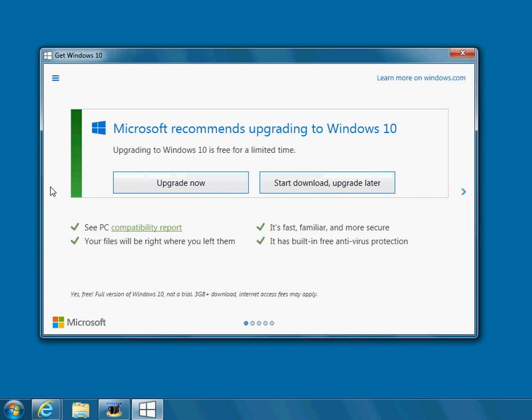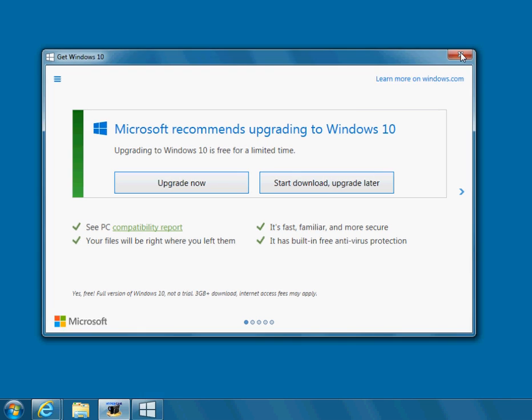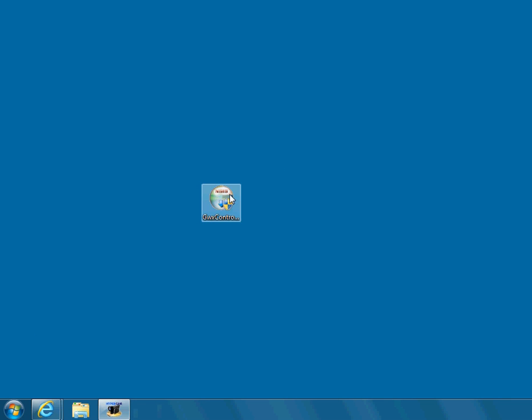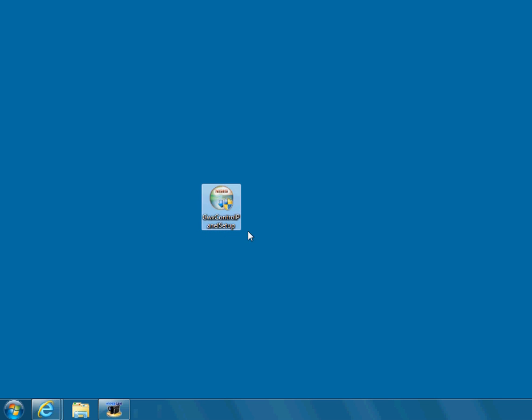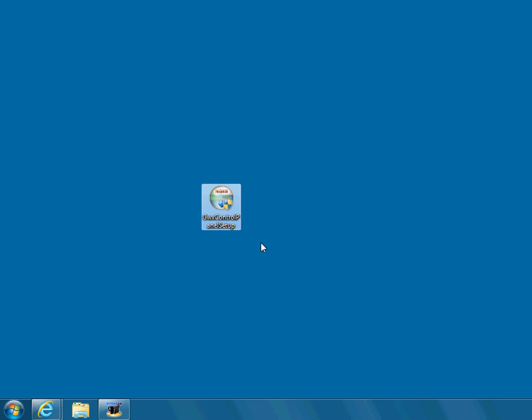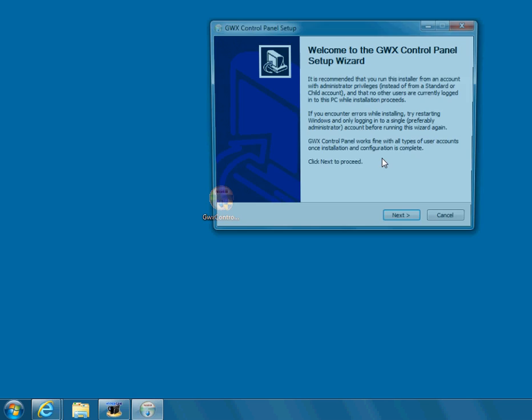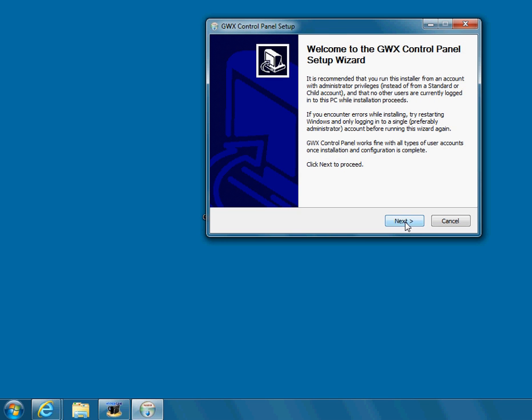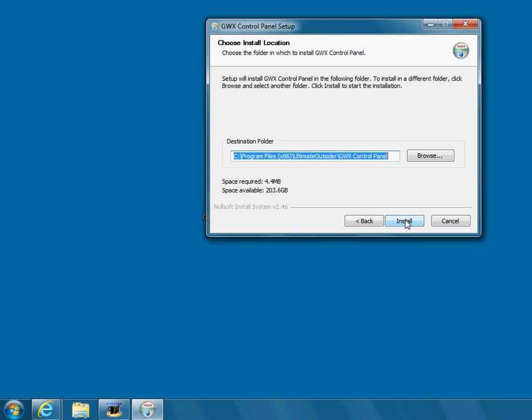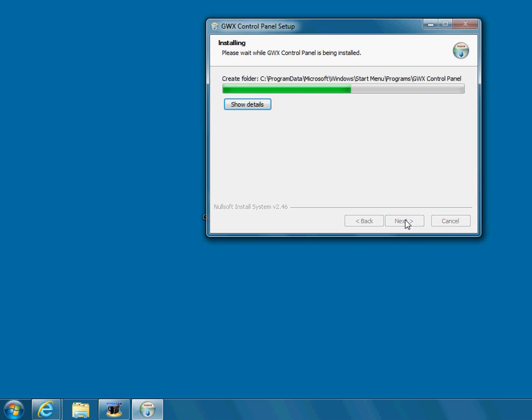So we're going to show you how to get rid of these pop-up messages and prevent Windows from upgrading your computer automatically. I sent you a link. And it's got a link to this program called GWX Control Panel Setup. GWX stands for Get Windows 10. X is 10 in Greek or Latin. So you're going to download this program. And you're going to do the normal things when you install a program. Next. Install.